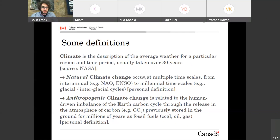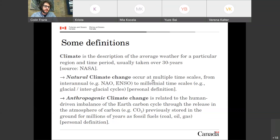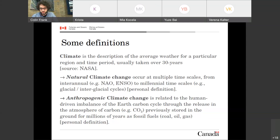When we hear about a climate emergency in the news, we refer to anthropogenic climate change, which is related to the human-driven imbalance of the Earth's carbon cycle — with the release into the atmosphere of carbon, for example CO₂, that was previously stored in the ground for millions of years in the form of fossil fuels.